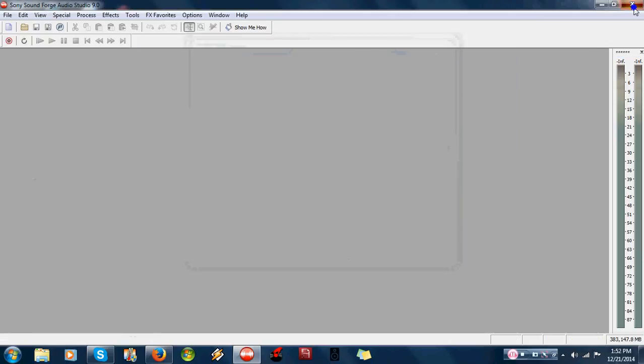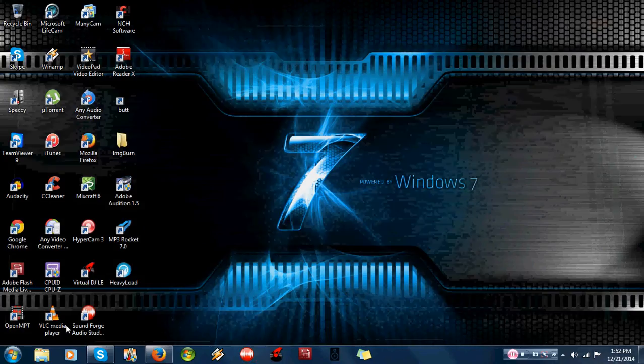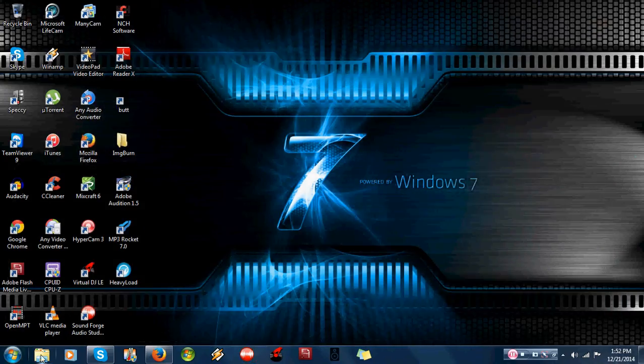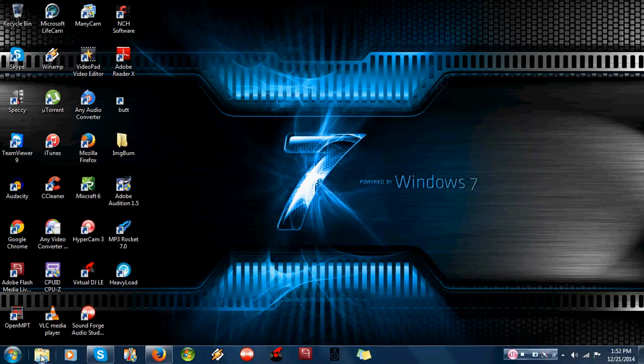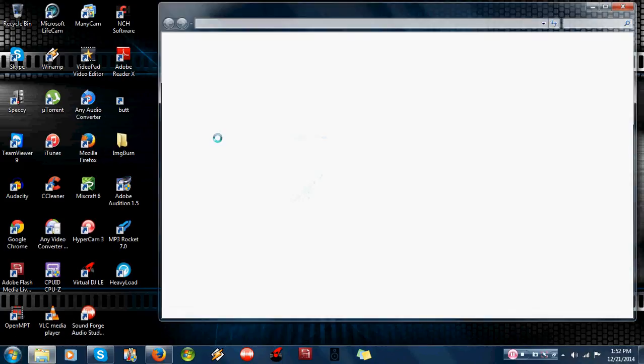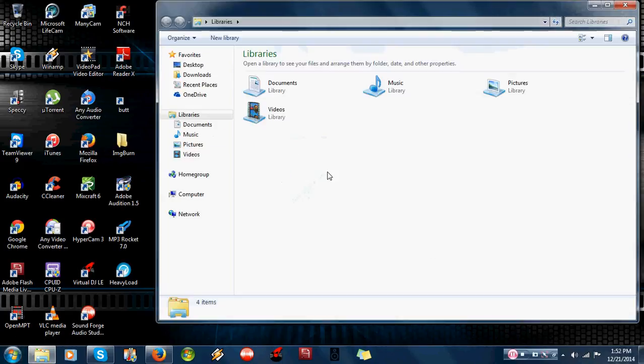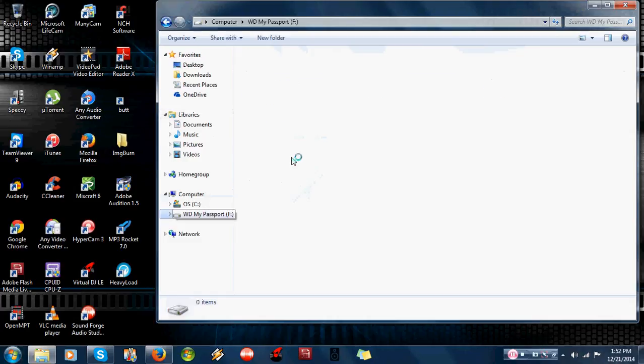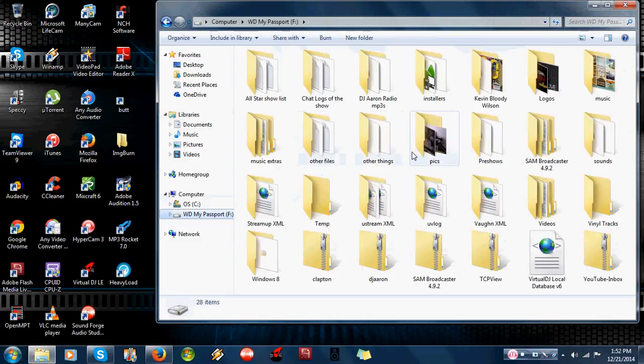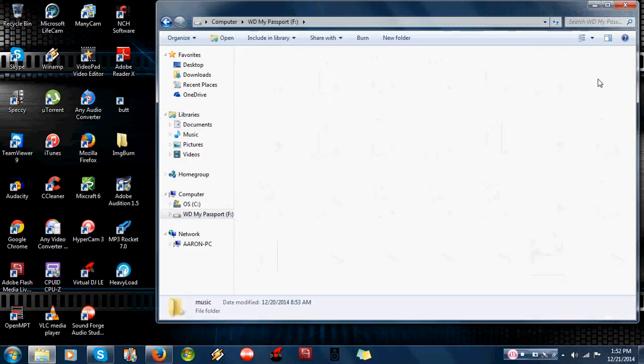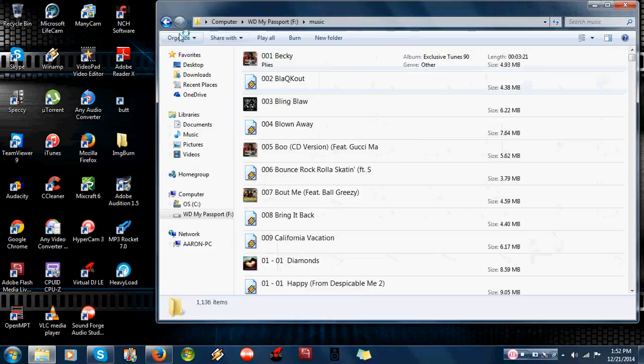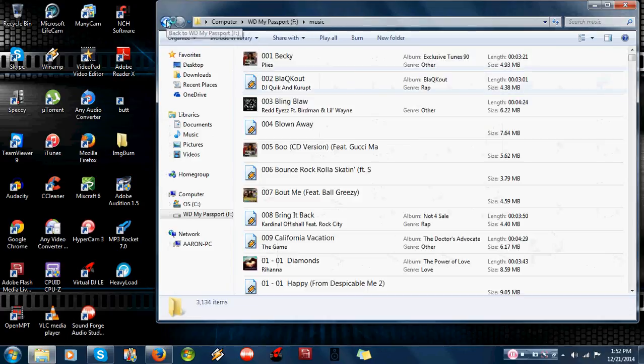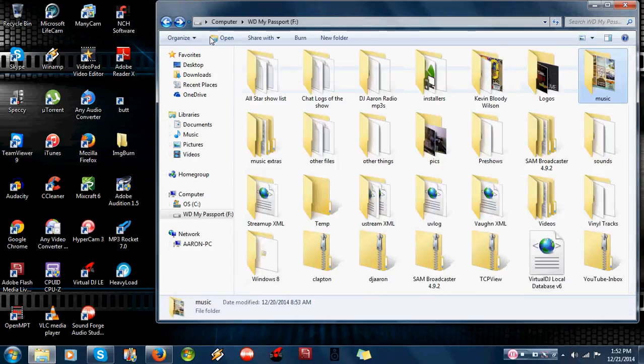And then in the end result, what we have came up with, which I'm going to go into the external hard drive is this. Well, actually, no, that's the wrong folder.